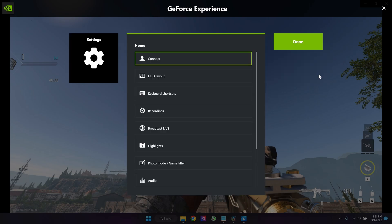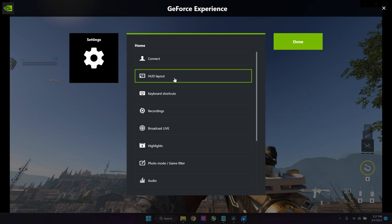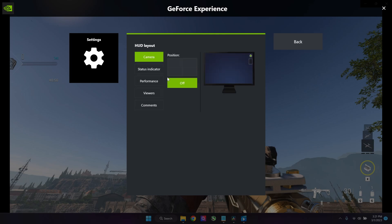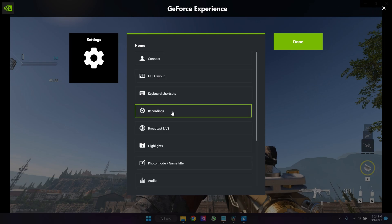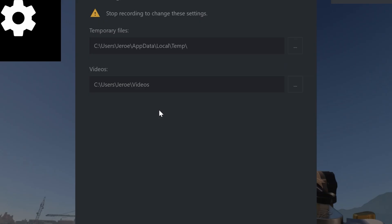Once you have these two set up, you can go to the settings. I like to use my HUD layout status indicator and I put the position over here. Over here you can choose where you want to save your recordings.